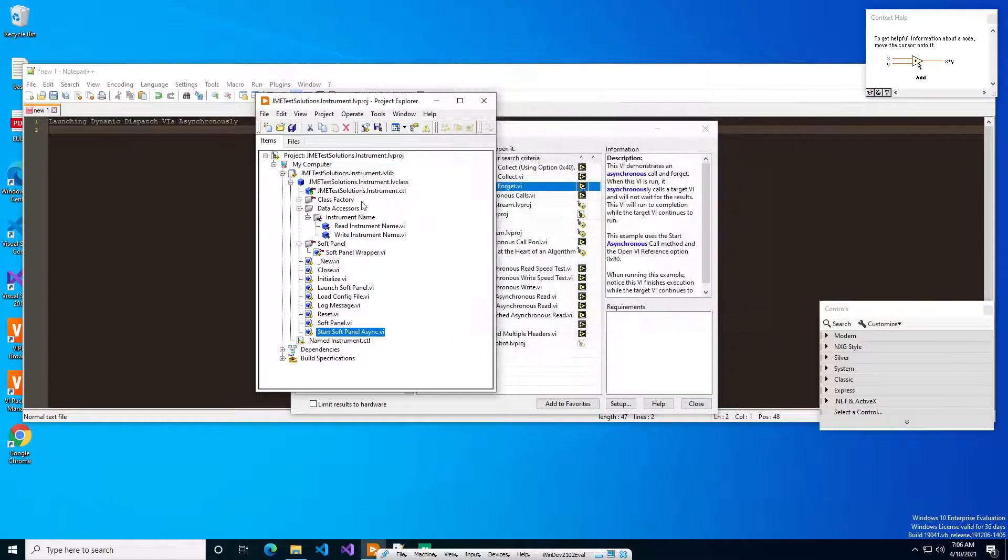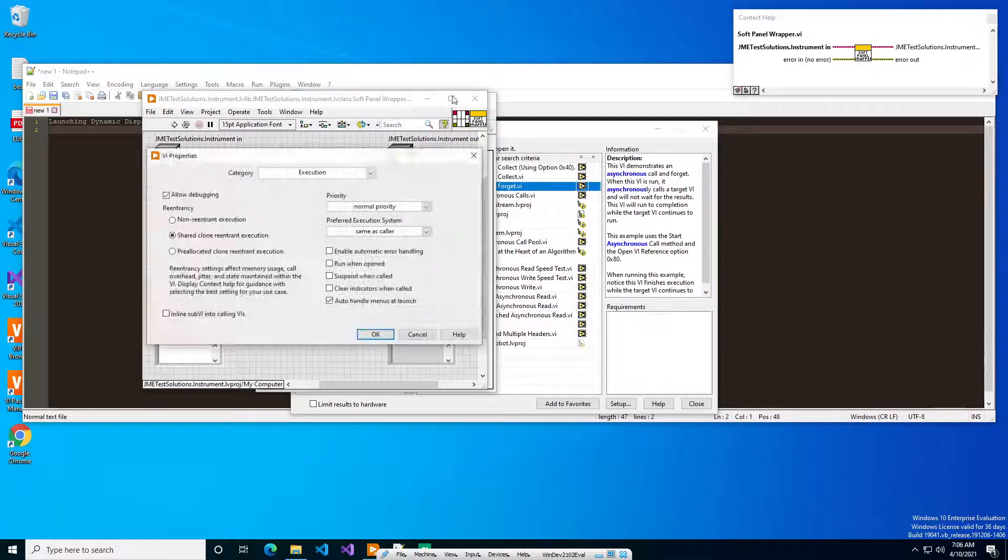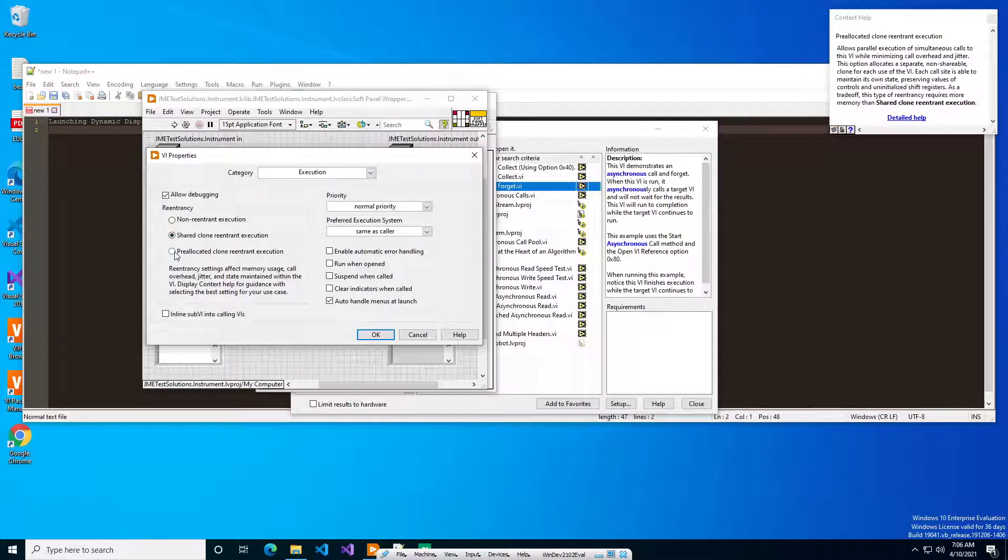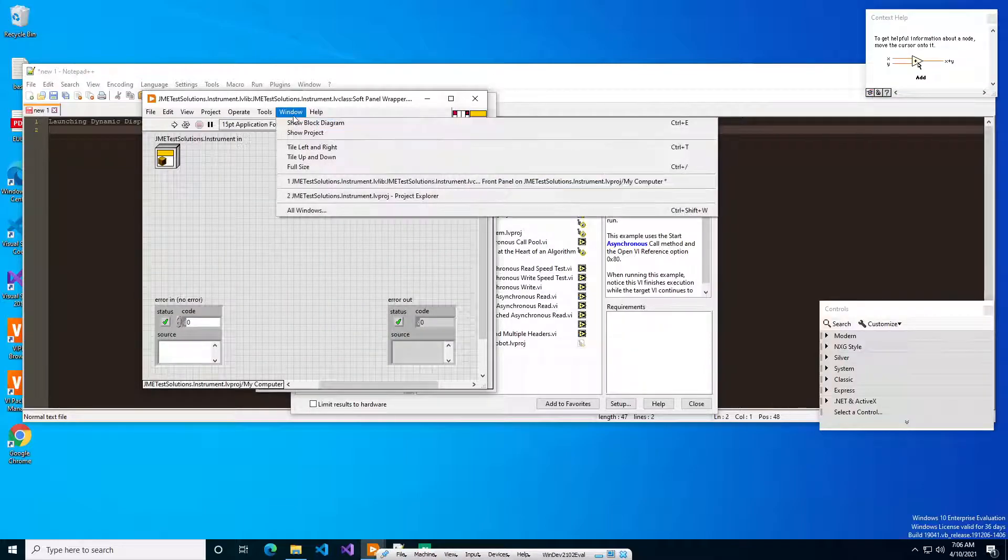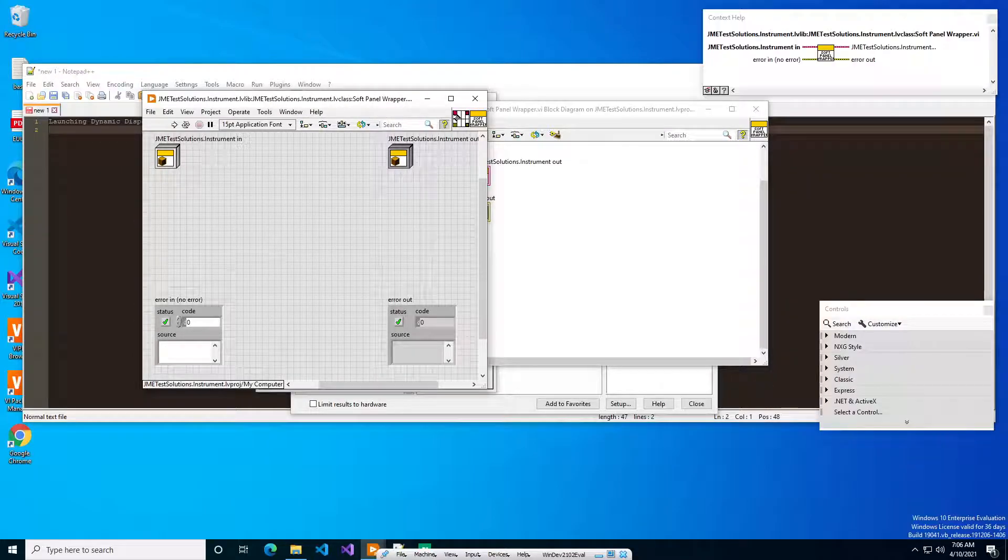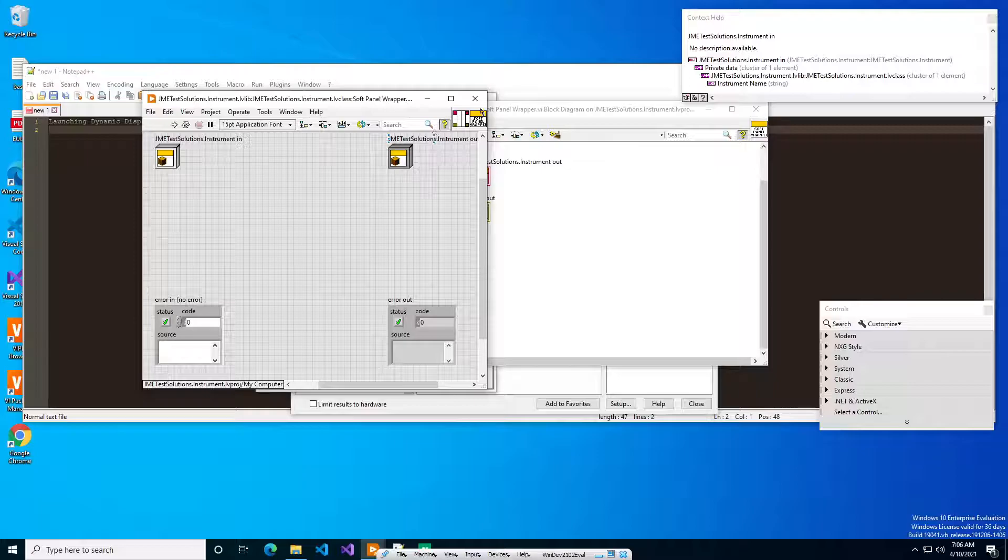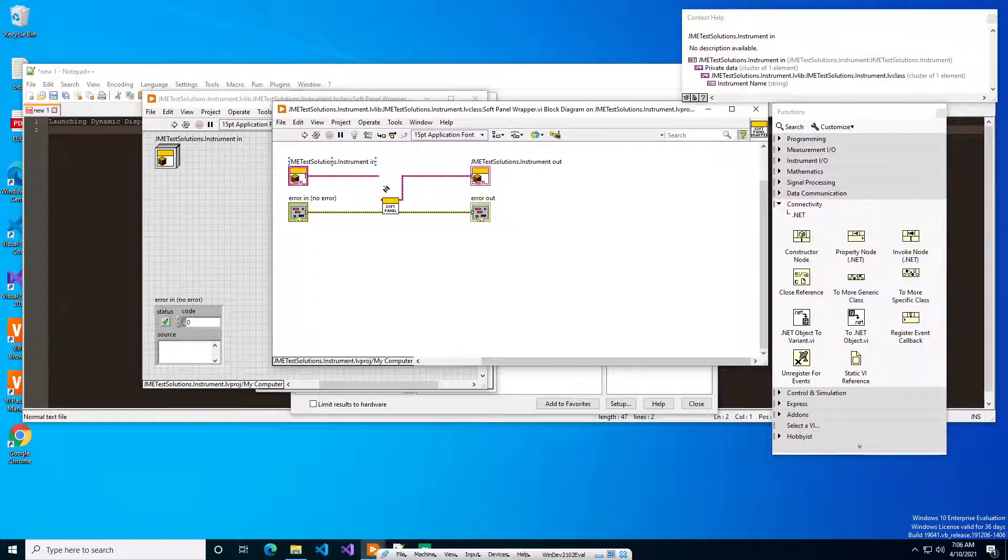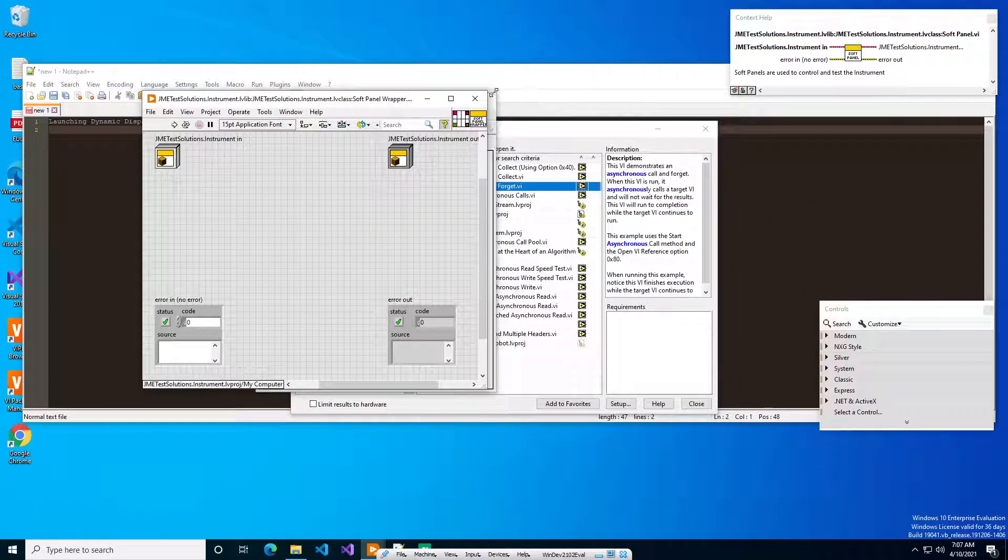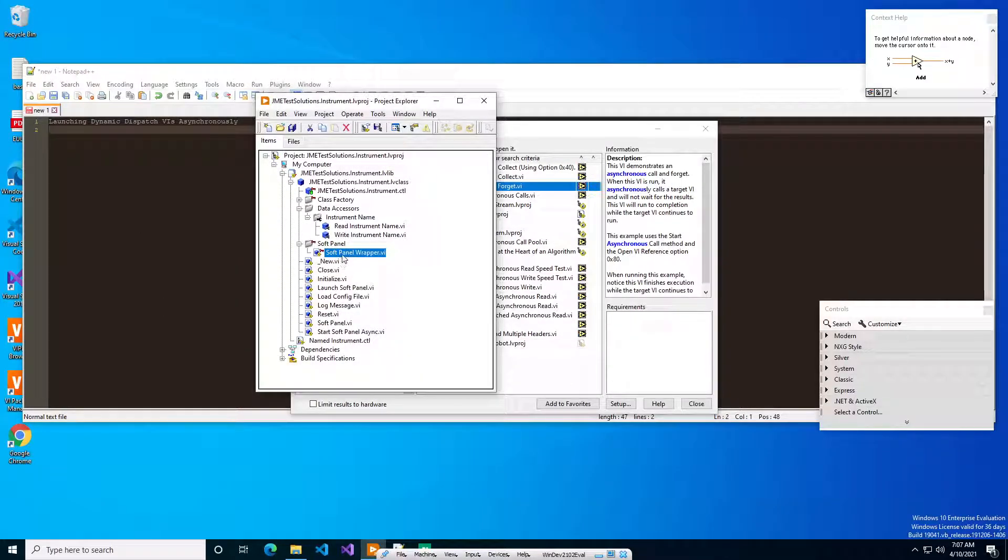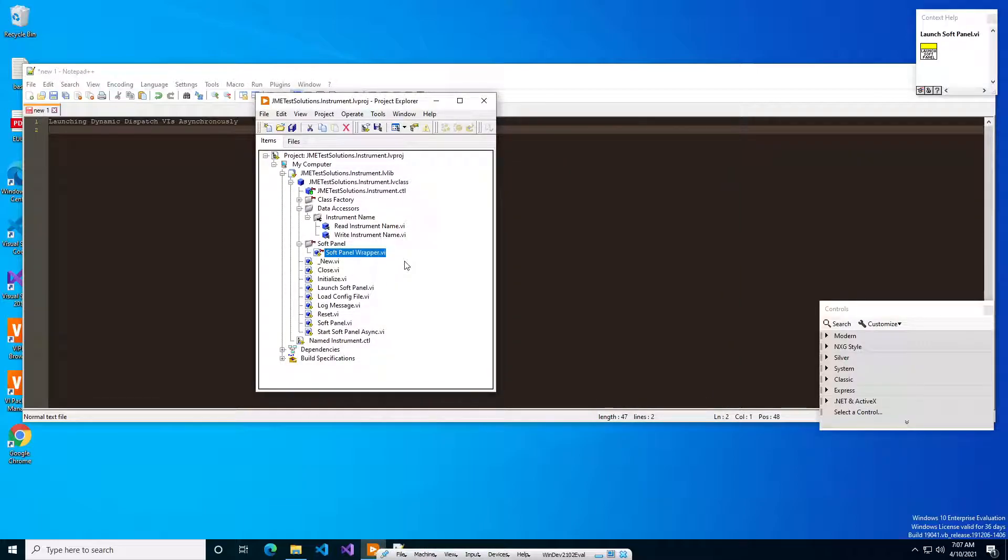Save that, and then for sure in the soft panel wrapper, this one has to be again a shared clone re-entrant execution. I prefer when I'm doing re-entry to have pre-allocated clone re-entry, but for dynamic dispatch VIs like this, LabVIEW forces you to do a shared clone re-entrant execution. And then what this VI does is it has static terminals coming in on top of the base class, which is a JAMI test solutions instrument. And then inside the static dispatch VI, we just call the soft panel. In this case, this soft panel has dynamic dispatch. It's kind of dumb in my opinion but that's the way it works, and once you have that wrapper VI and something that will call that wrapper VI, then you can now launch dynamic dispatch VIs asynchronously.